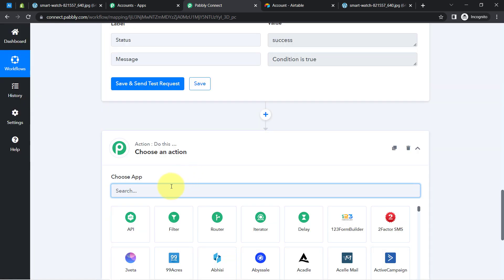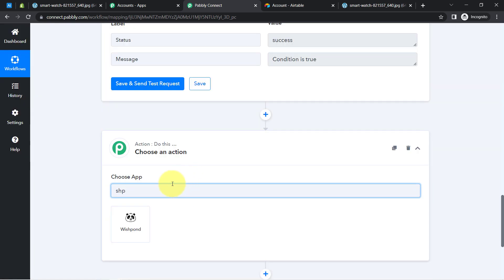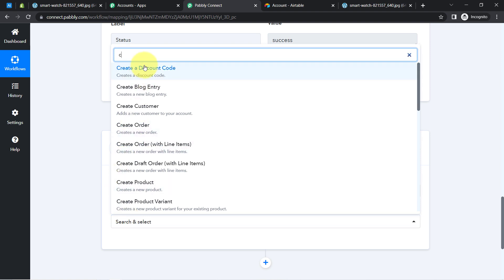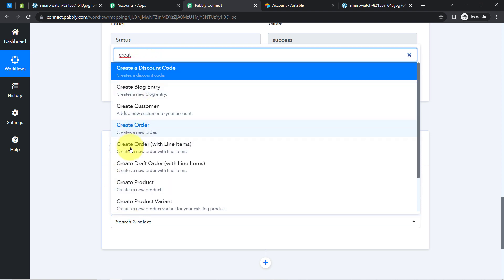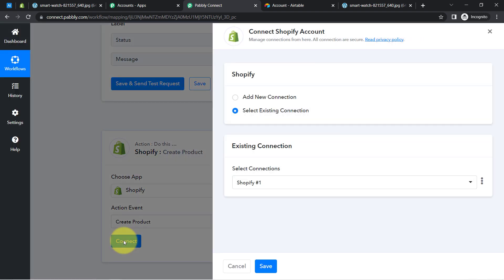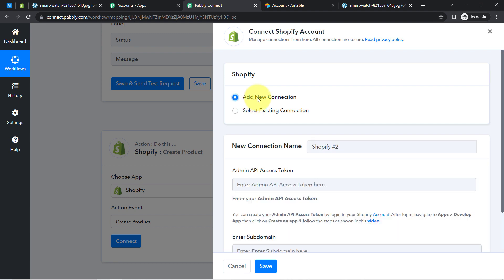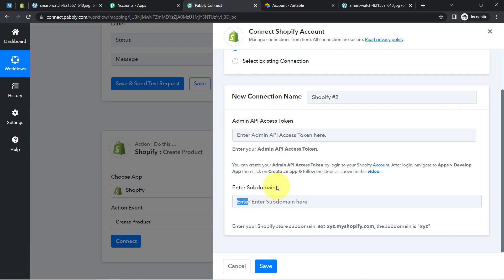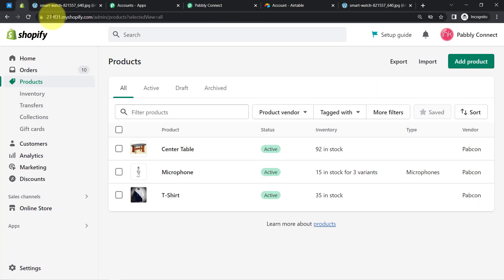I'll click the plus icon and search for the Shopify application. After selecting the application, in the action event I want to create a product, so I'll search for that specific action event and select it, then click Connect. Just as we connected Airtable with Pabbly Connect, we are now going to connect Shopify with Pabbly Connect. Click 'Add a New Connection' — it's asking for the token and subdomain.